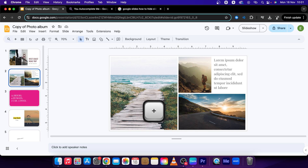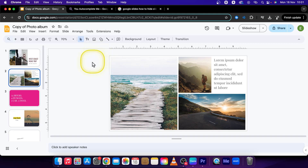Hey guys, my name is Elijah and in this tutorial I will show you how to hide slides or skip slides in Google Slides presentation.